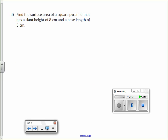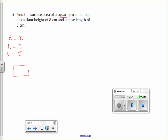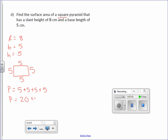Letter D: Find the surface area of a square pyramid. It has a slant height of 8 and a base length of 5. Because it's a square, I know the height of the square is also 5. For the perimeter of a square, all four sides are the same, so 5 plus 5 plus 5 plus 5. Perimeter is 20 centimeters.